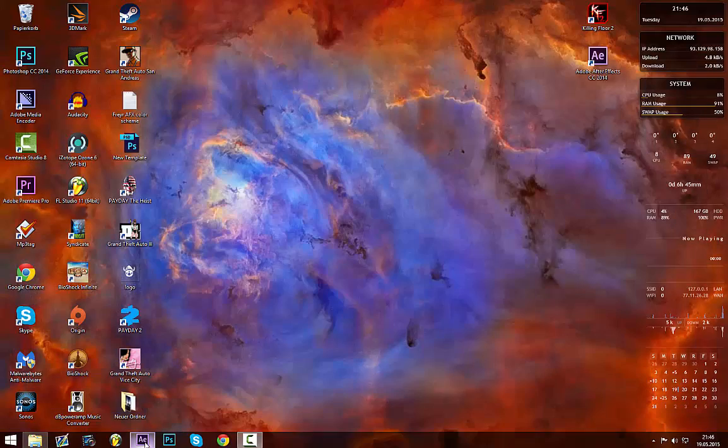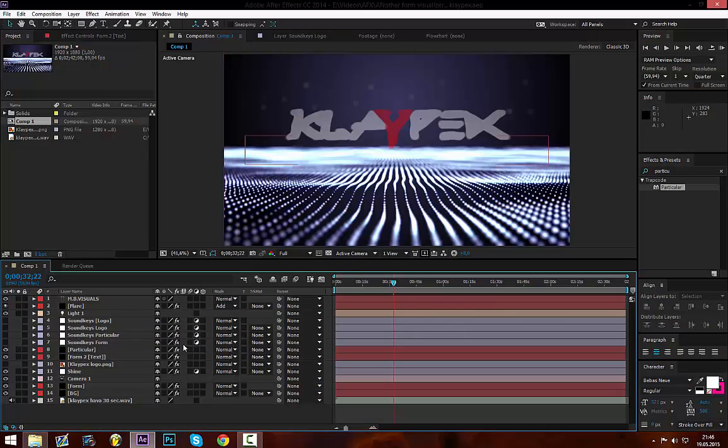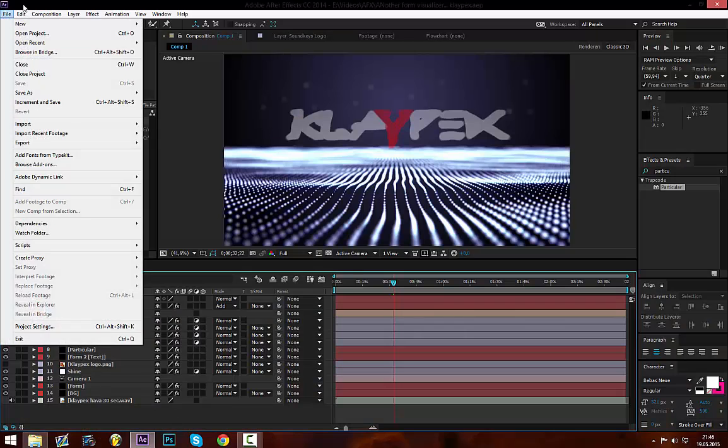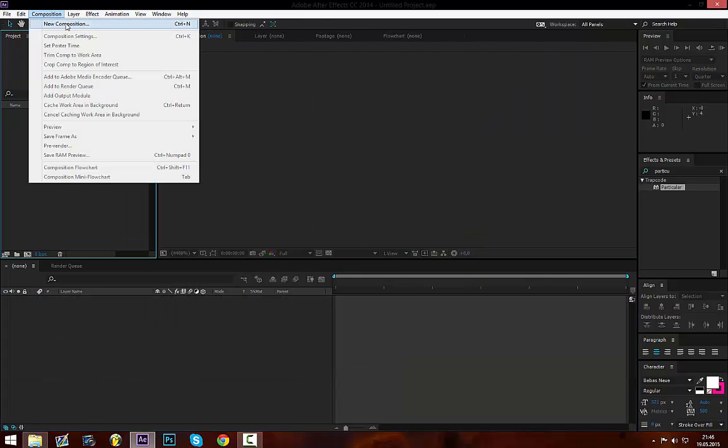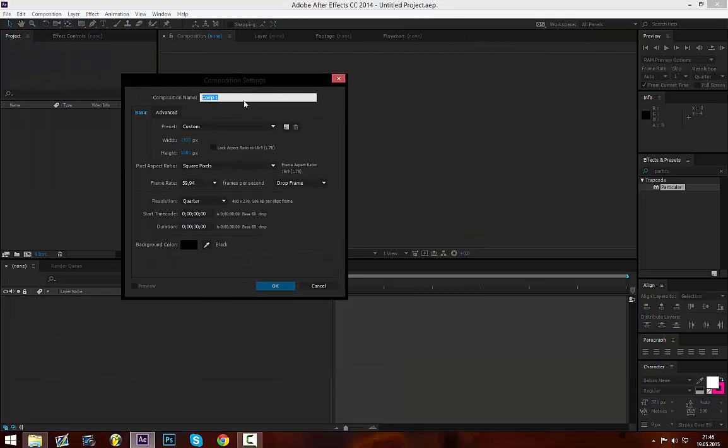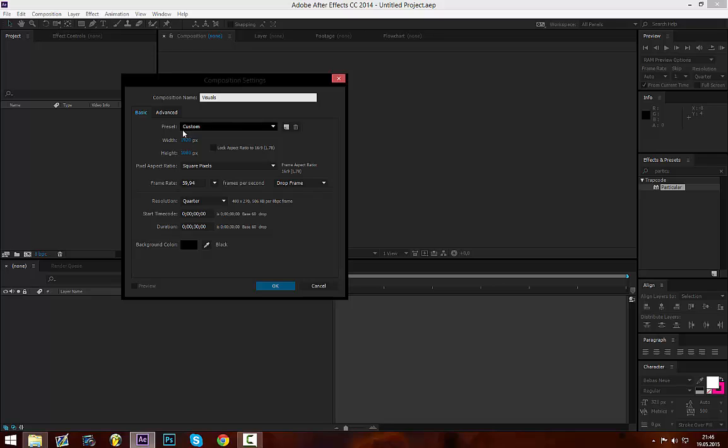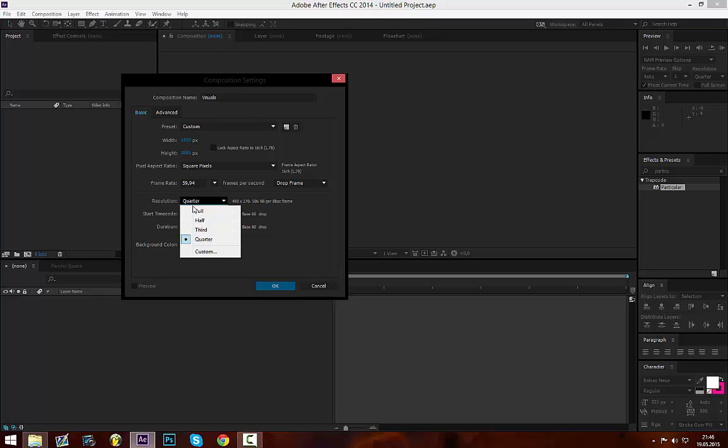So let's get started. First off we want to create a new project and then we create a new composition. I'm going to call this one visuals. Mine is going to be 1080p, 60 frames per second, and for this tutorial it's going to be 30 seconds long. Background color black.